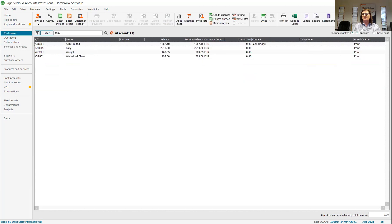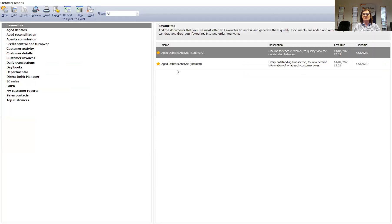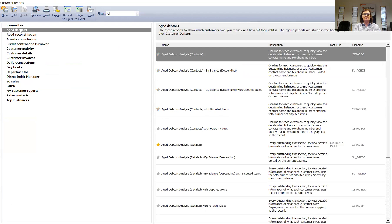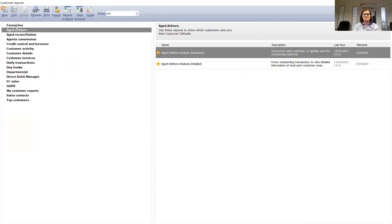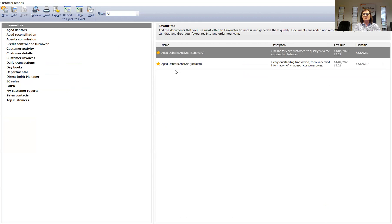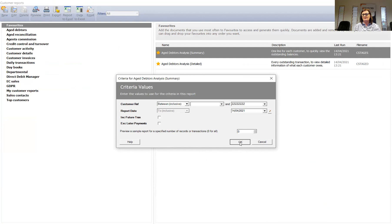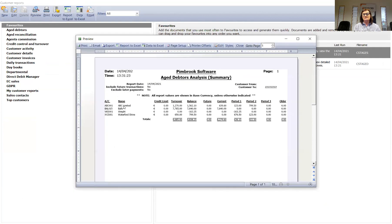I can pop into something like my reports. I have two favorite aged debtors reports here, but you'll see under the aged debtors, you've got a number of available reports to you. If I run a summary one here, click on the preview. I can run it for any number of customers and I can run it up to a date, include future transactions or exclude payments. So you'll see here a nice, concise, easy to read aged debtors report.